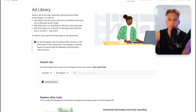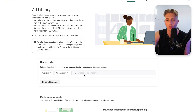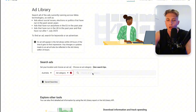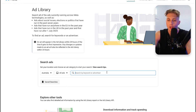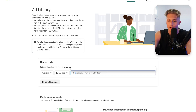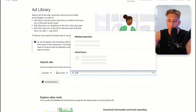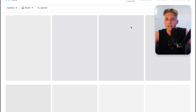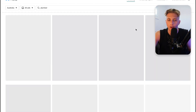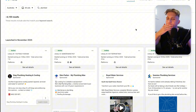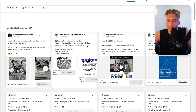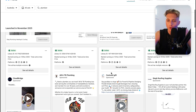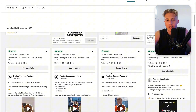So we're going to go onto the Meta or Facebook Ad Library. We can just select whatever and start off by searching. You can search any industry — such as a plumber — and it will come up with all these different businesses.